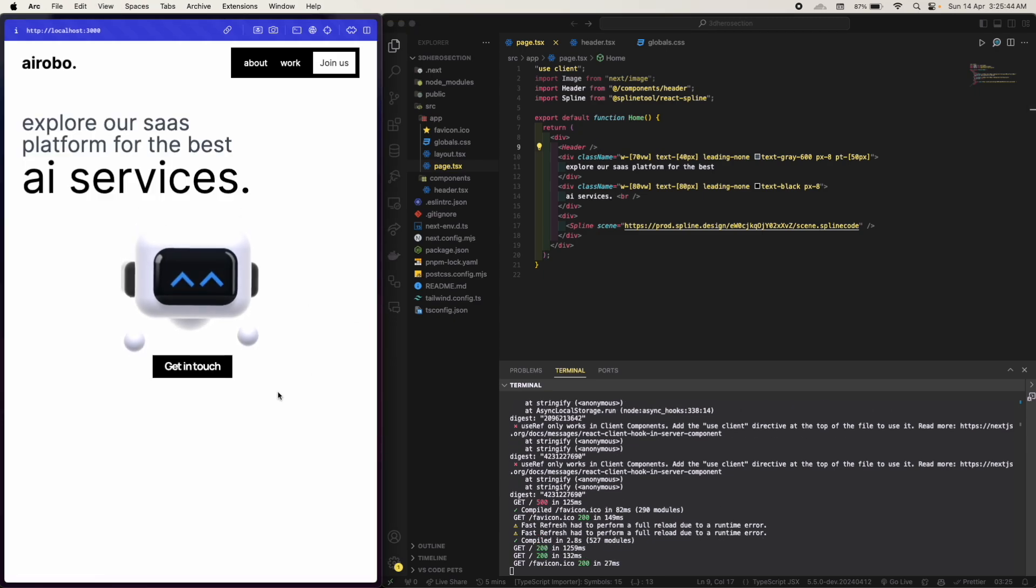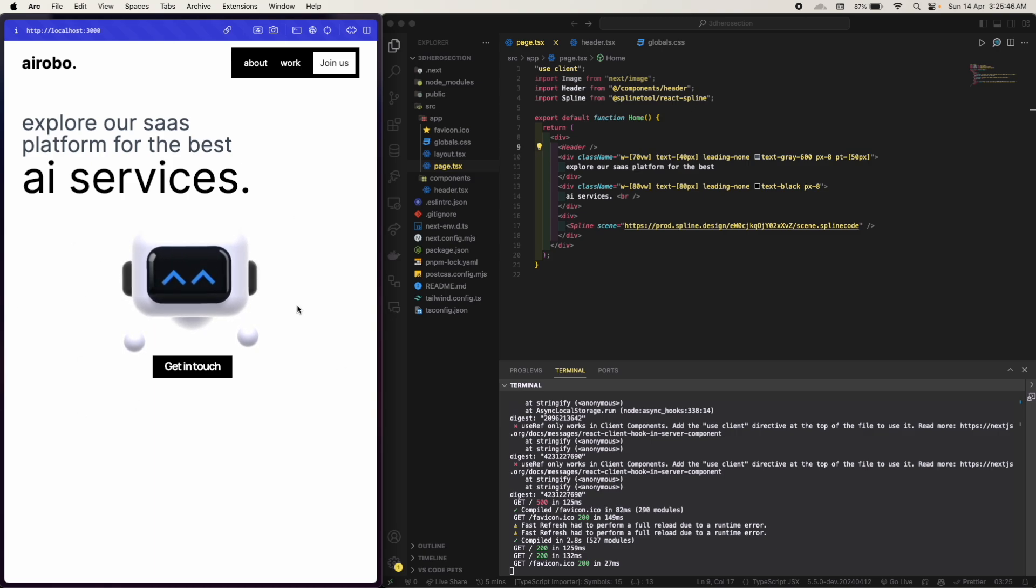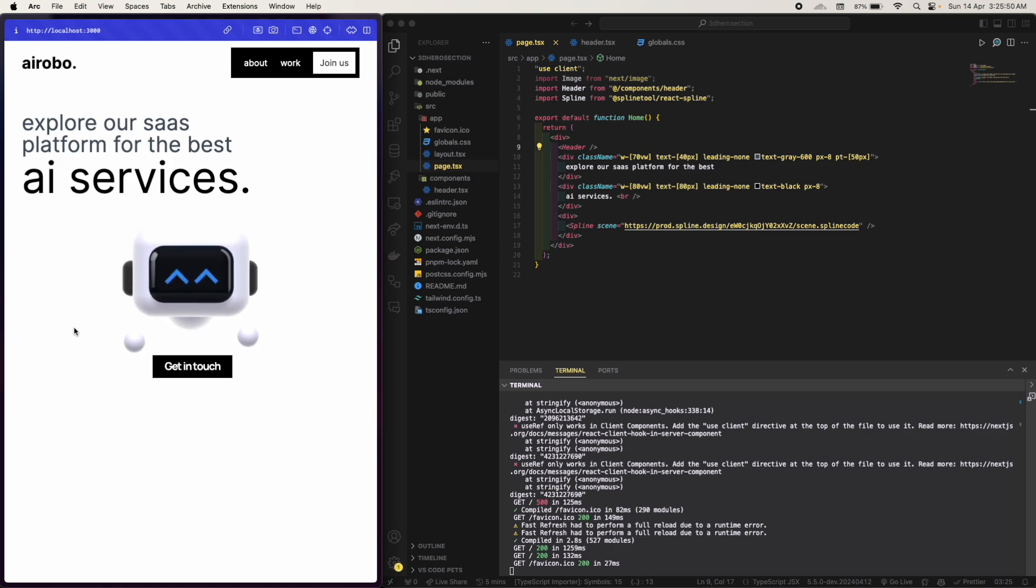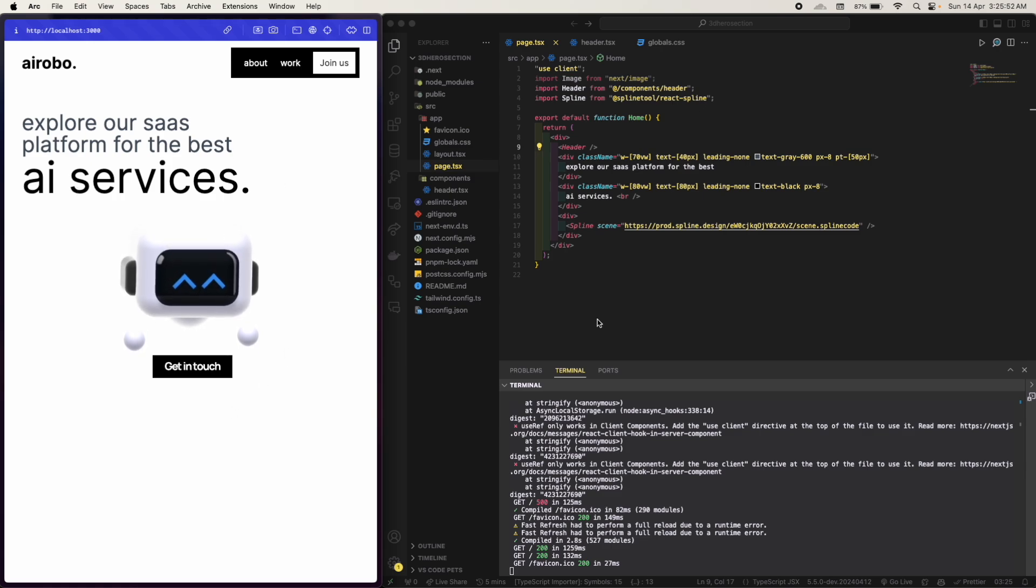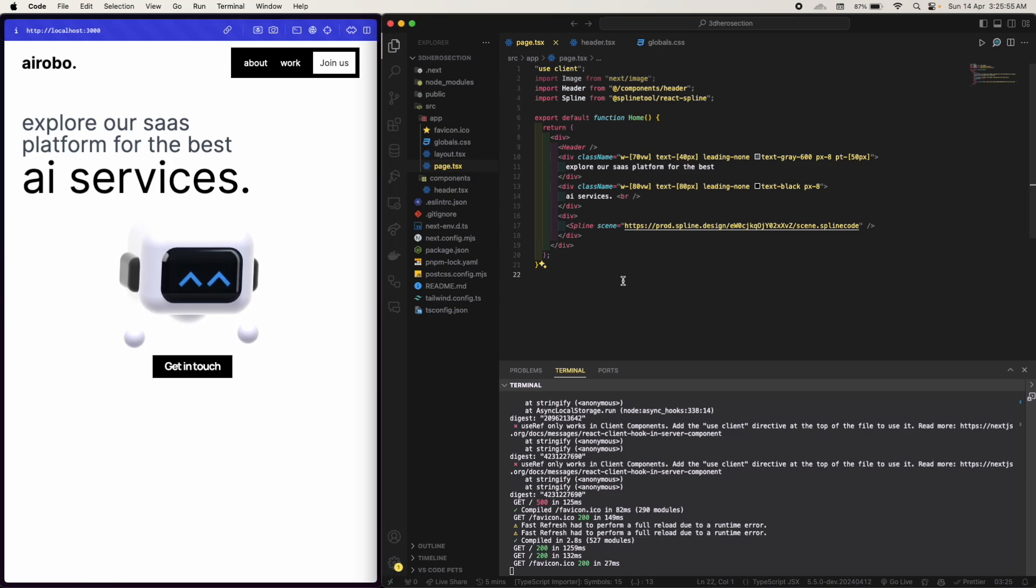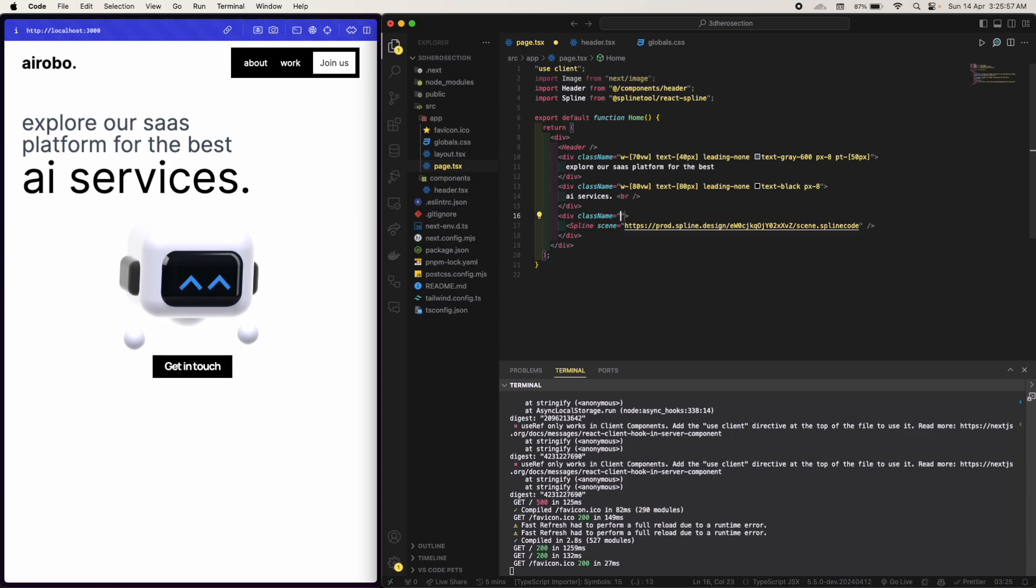Okay, this is giving me error. I have to use use client. Okay, so you can see the interaction and all with my mouse. Yeah, it looks cool. Let's also give this.